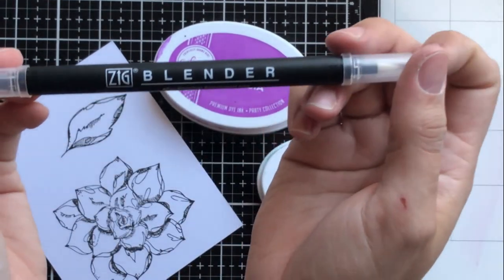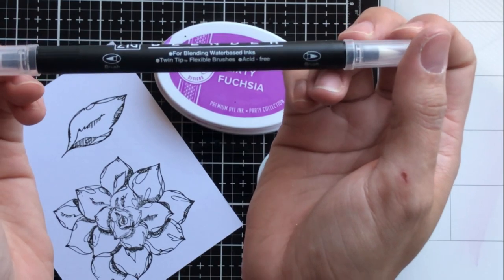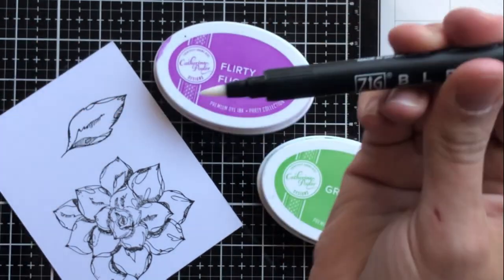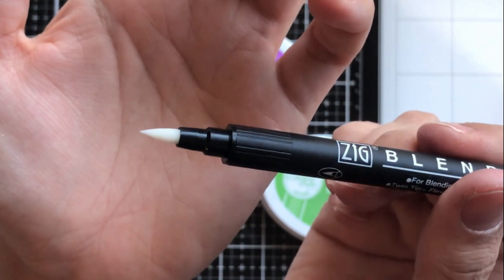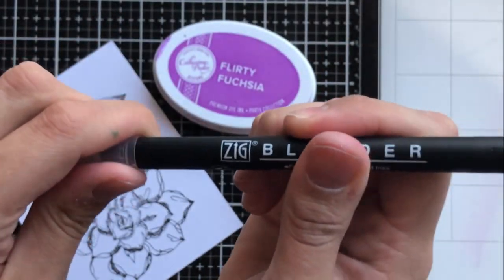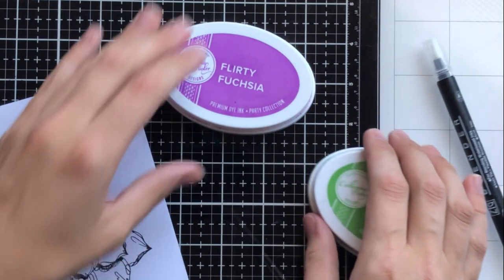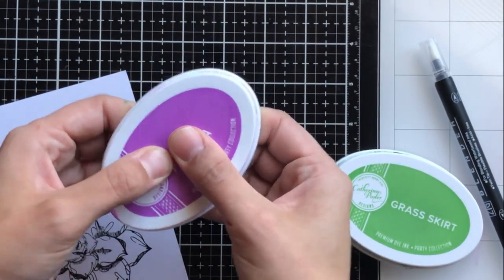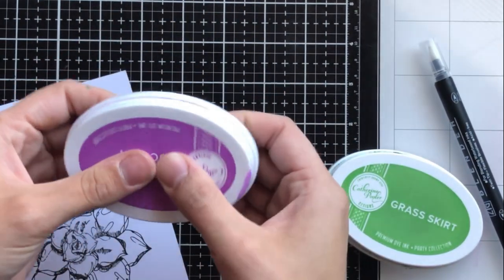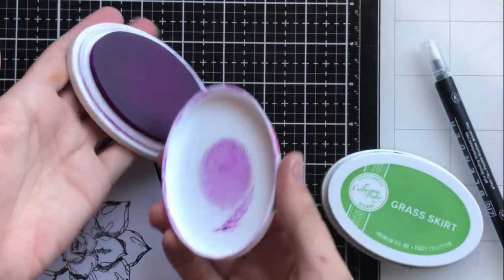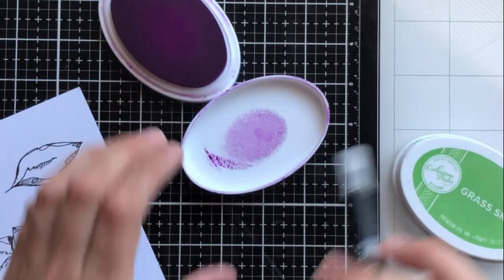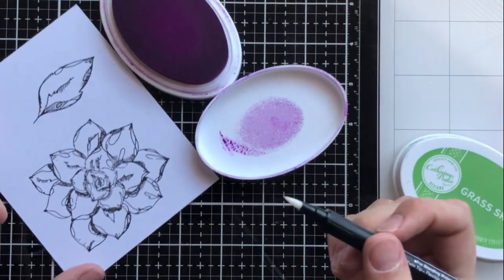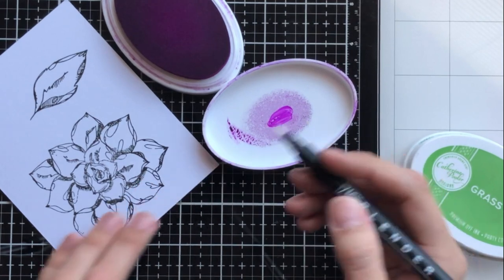For the two colors I'll be focusing on I'll be using flirty fuchsia and grass skirt and I'm using this Zig Blender pen. Now this is for use with water and dye based inks. You can see that the ink is clear or the water in the pen is clear and I'm just giving a little squeeze to my Catherine Pooler ink pad and you'll see that it transfers right there to the top of the ink pad cap and you want to make sure that you don't squeeze too hard just a gentle squeeze.